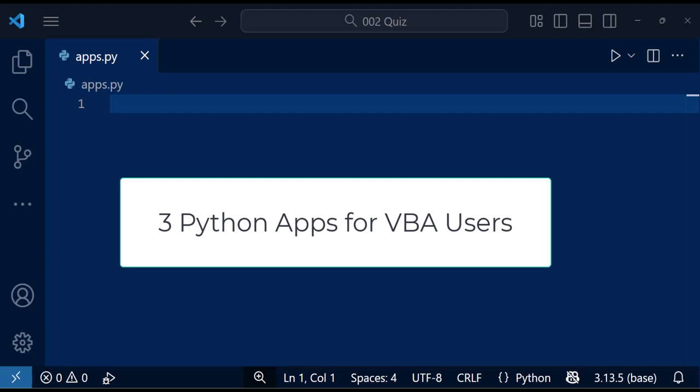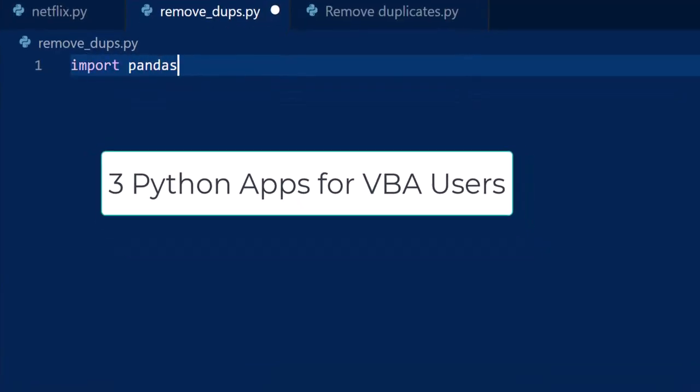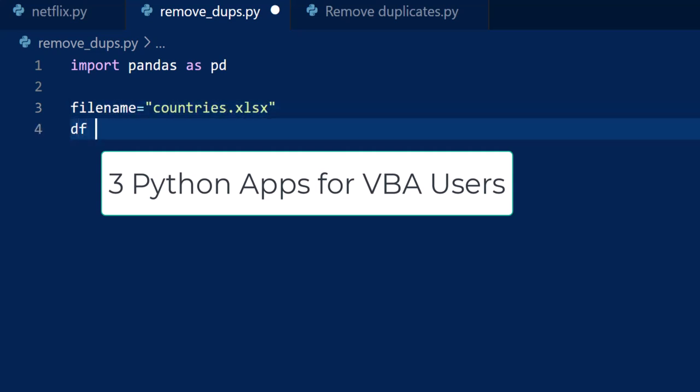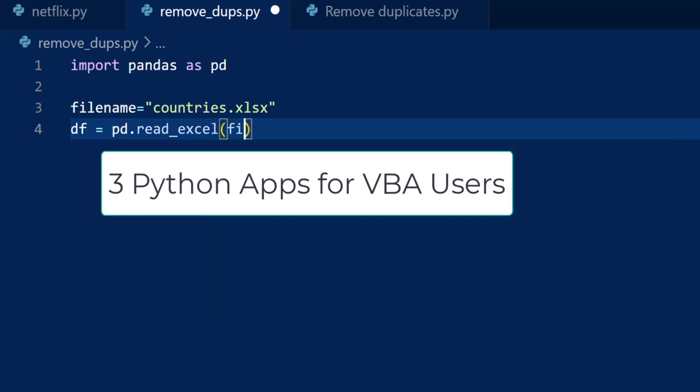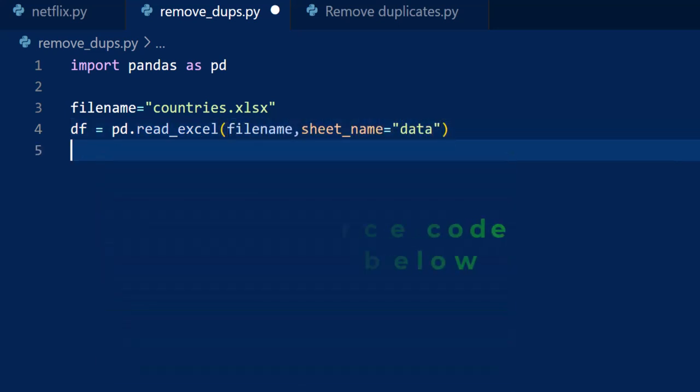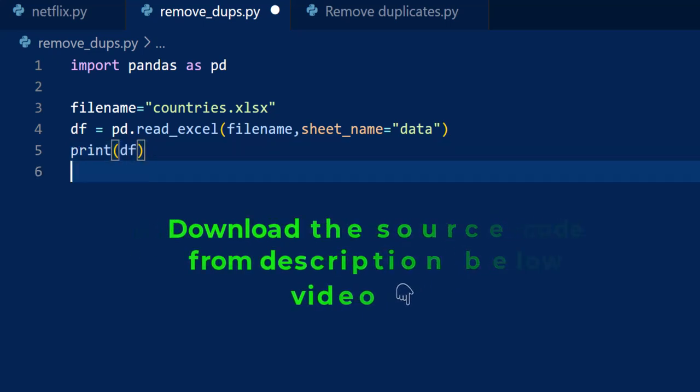In this video, I'm going to show you three simple Python applications designed specifically for VBA users. If you've been thinking about giving Python a try, then these examples are a perfect place to start. You can download all the source code from the link in the description. Now let's jump right in.